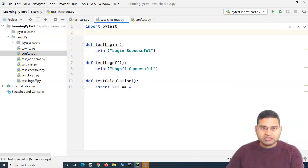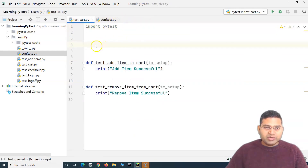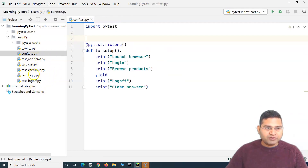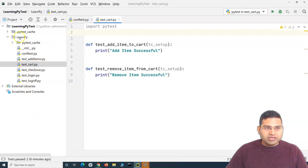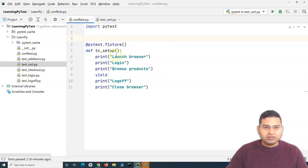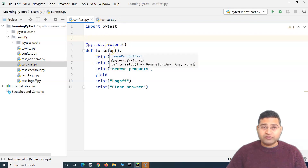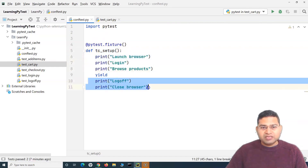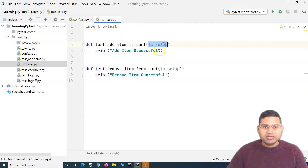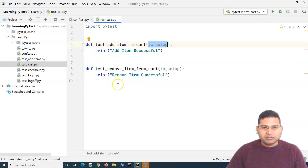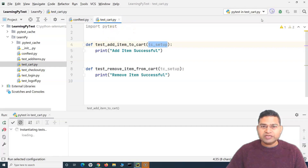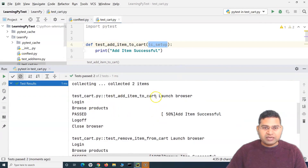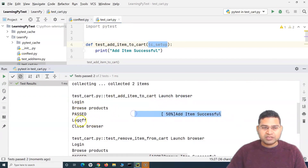Now we do not need this code in any of the test files. It doesn't matter how many test files you have — if you're going to write any more test cases in this particular folder or package, you can just refer to the configuration of launching the browser or the setup and teardown from conftest.py into your test cases. In my test file, I simply need to pass the argument of the setup — TC_setup — which is basically the fixture. Running this test card, it runs exactly the same way: it has launched the browser, logged in, browsed products, added items successfully, logged off, and closed the browser.